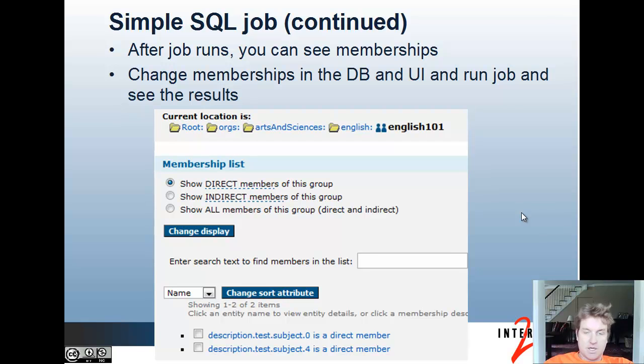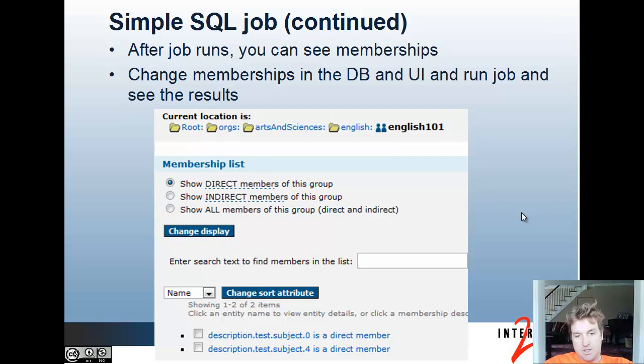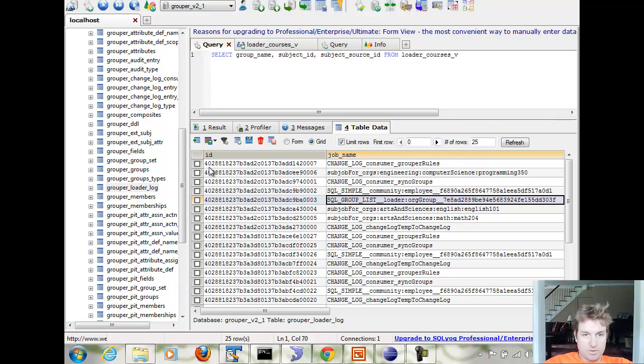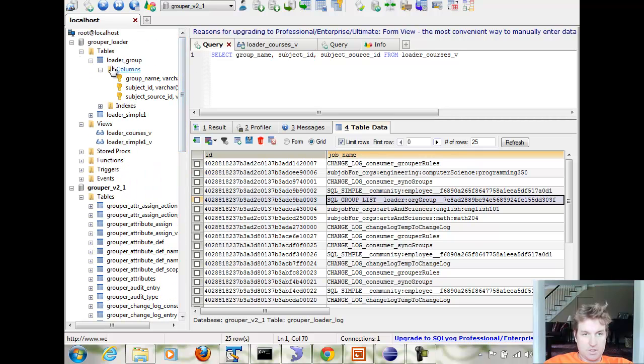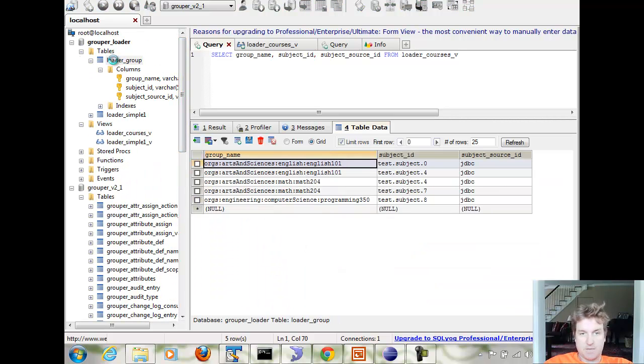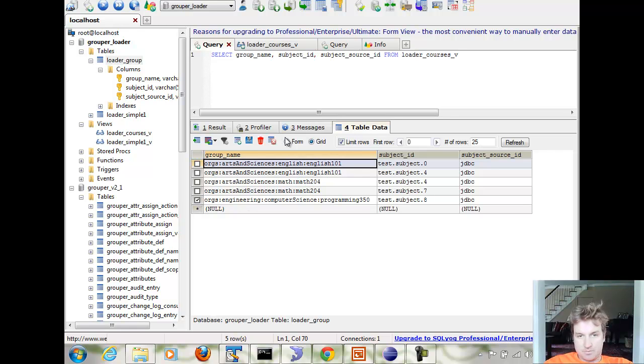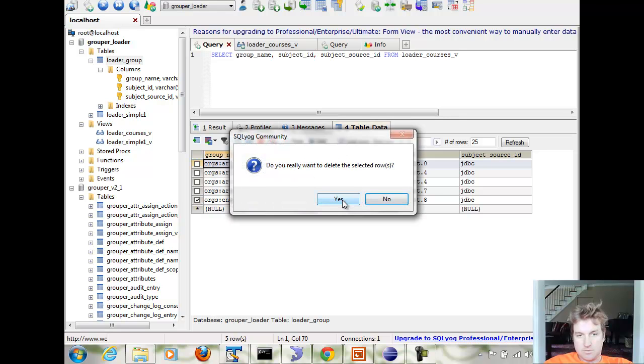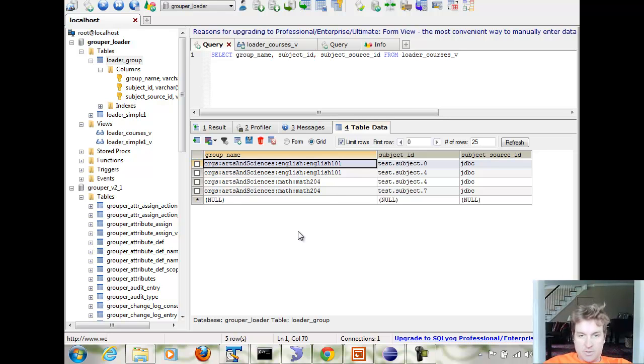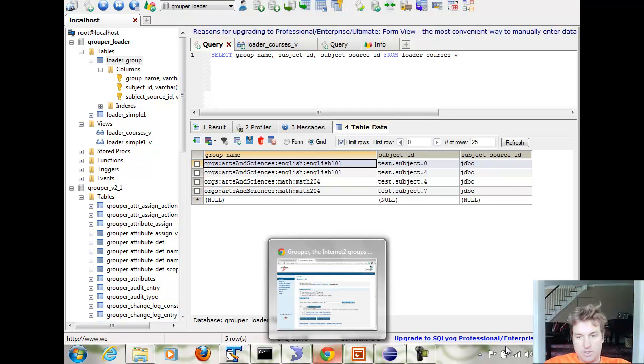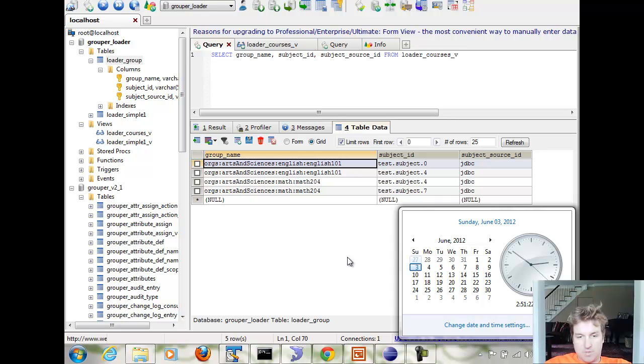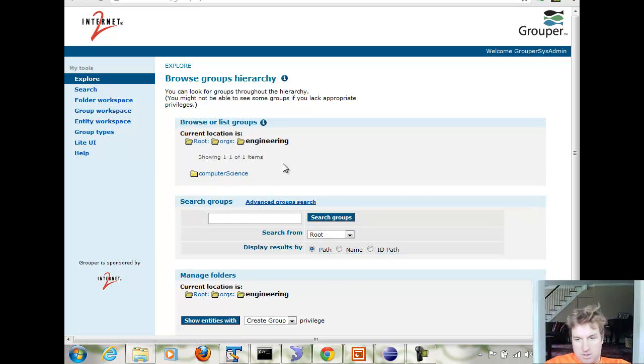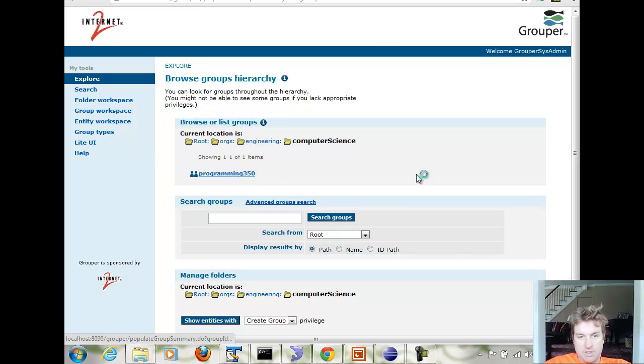Now let's change the database records. Let's delete one of them and we'll see that propagate through. So if I go to the table, in this case it's backed by a table, it might be a view against your course management system or whatever. If I remove this computer science one, it's not going to affect the loader because the loader doesn't realize that it managed that group. Again, we'll wait till the top of the minute. And that group and member is still there.